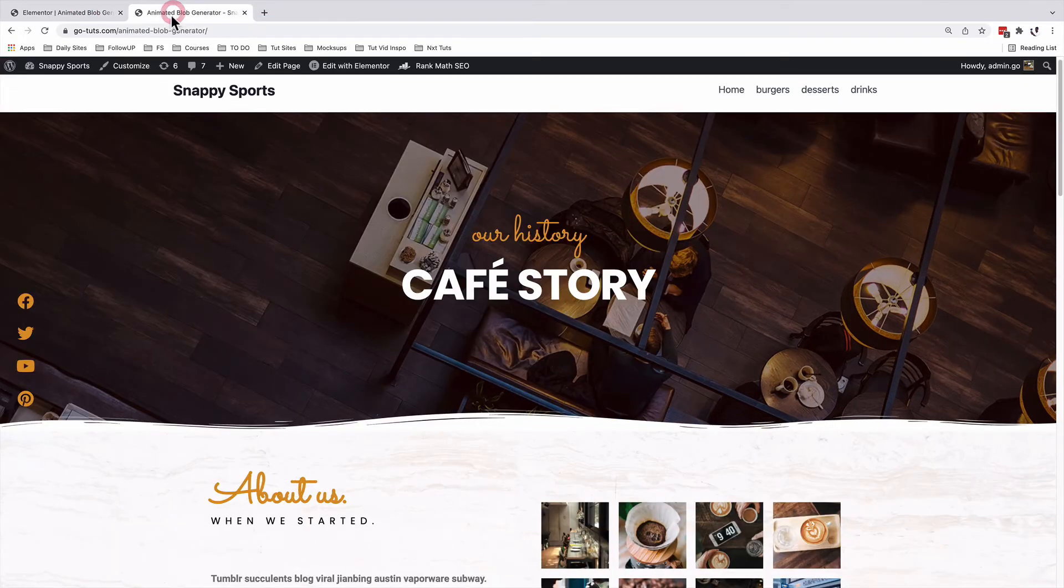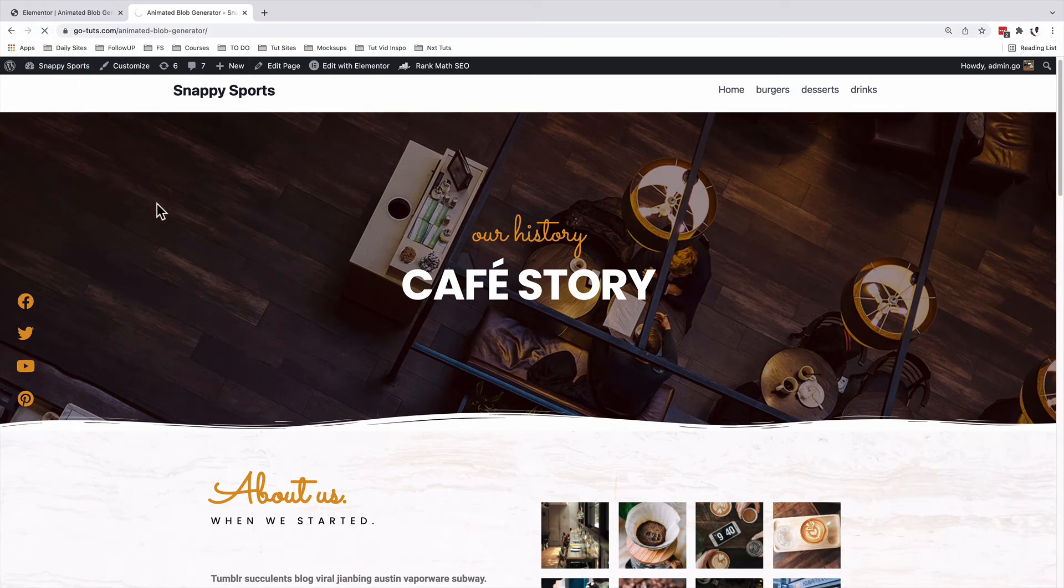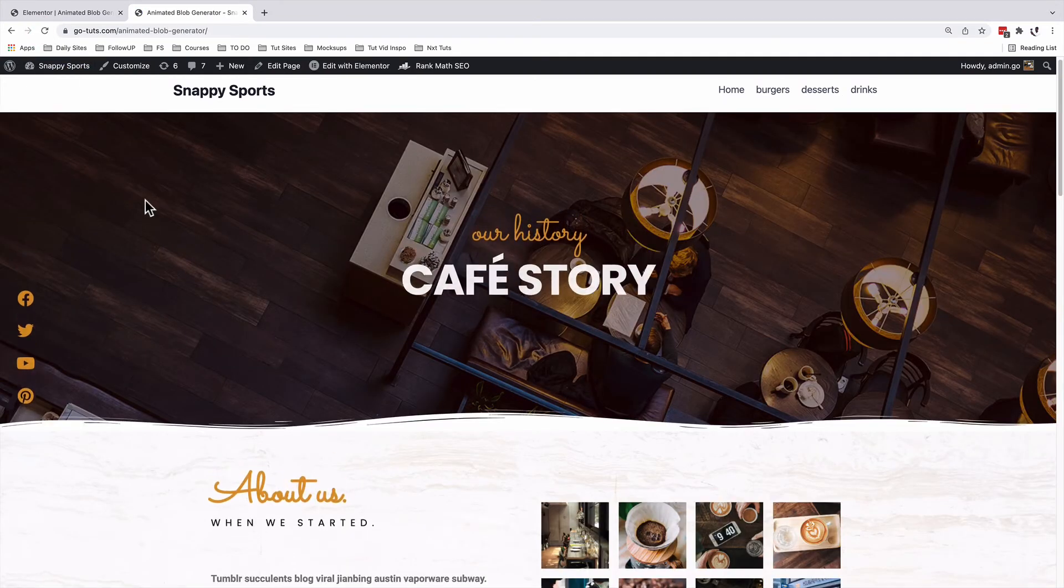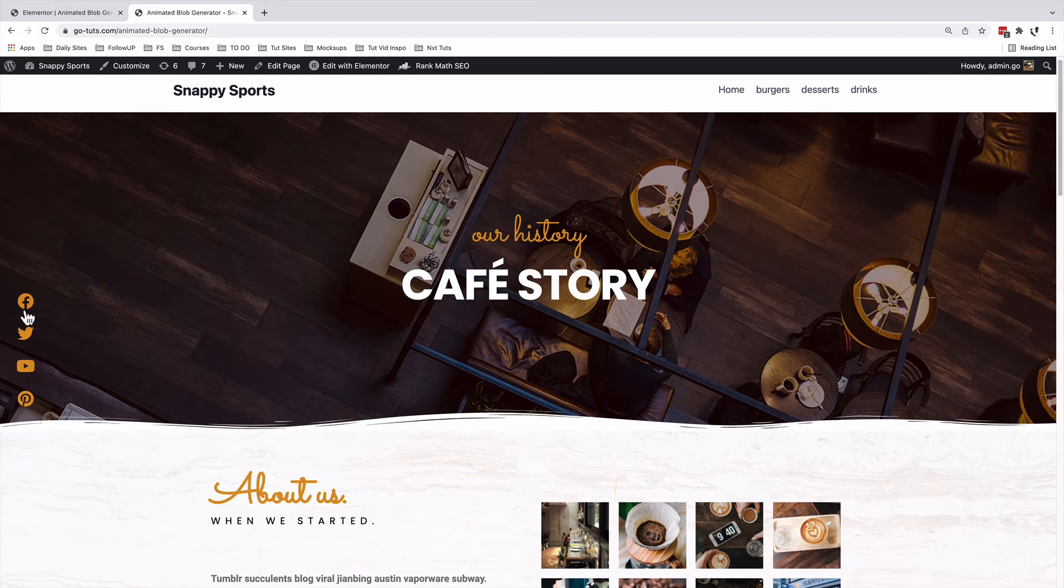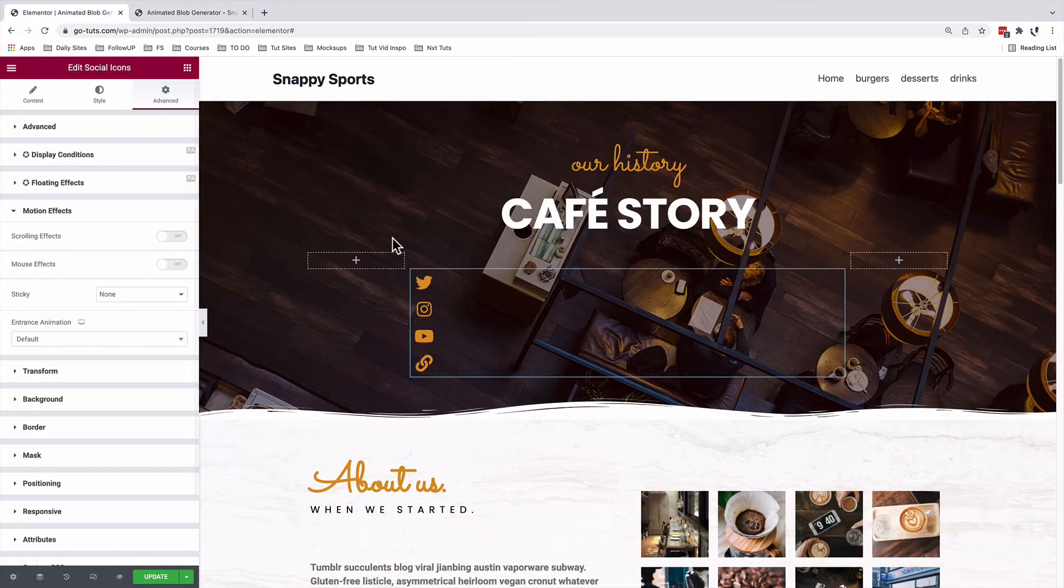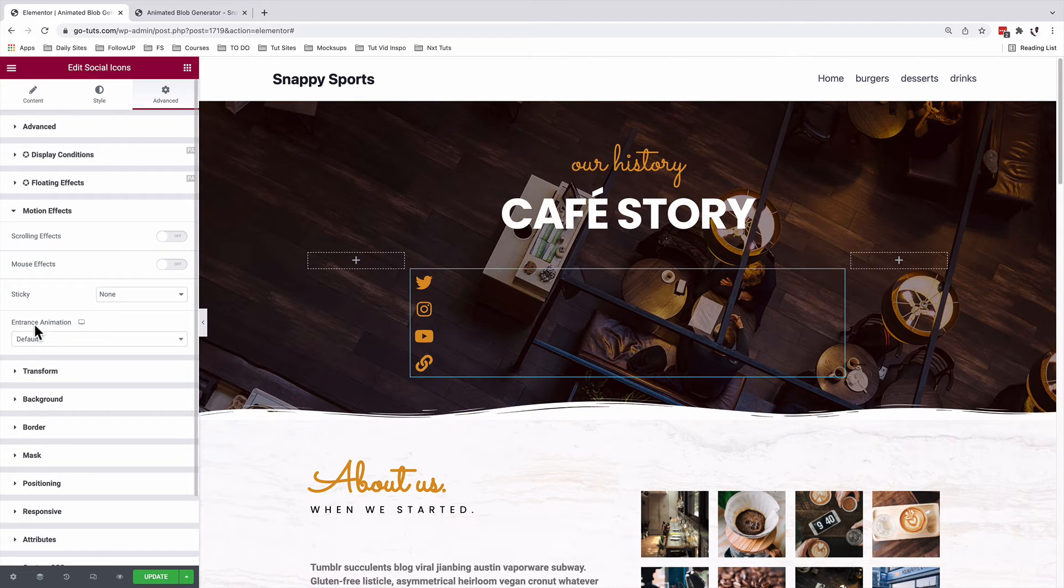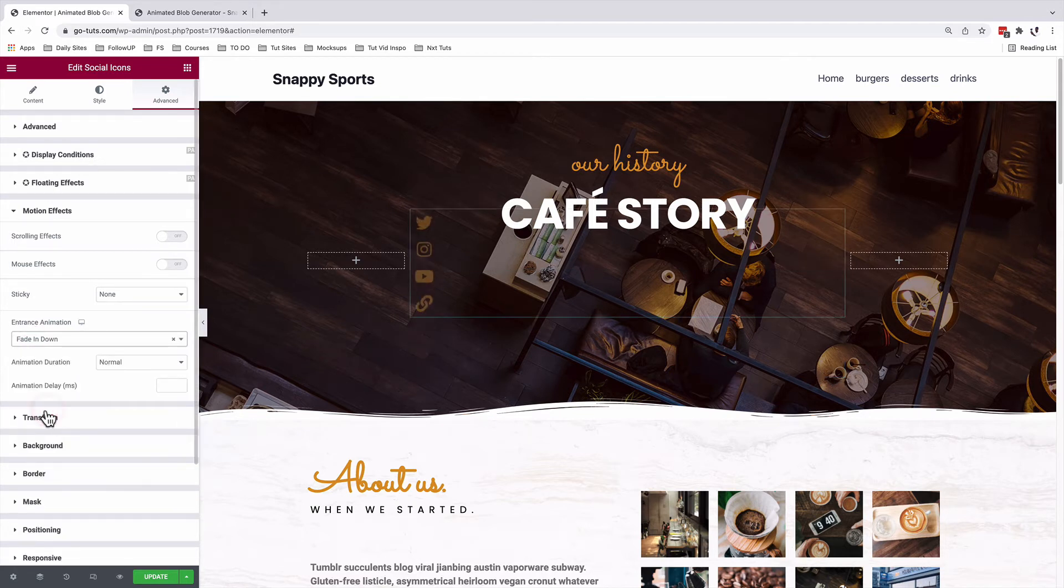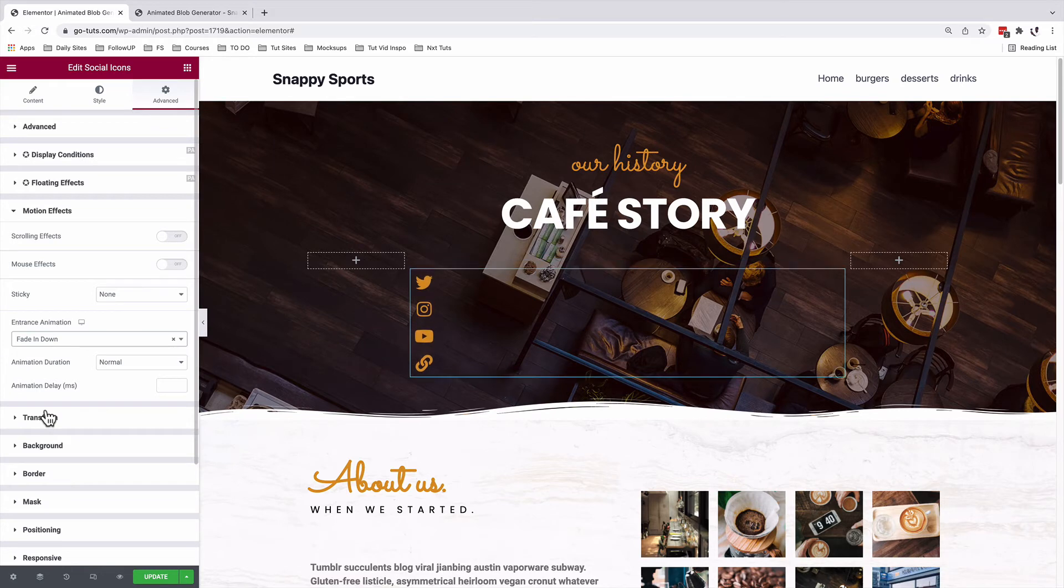When you look into our already made page over here, when I reload, you realize that our icons float in from the top. So to do that, we are going to come back here to our website and we are going to come to the entrance animation and we are going to add a fade in down animation. Let me preview for you how that looks like currently.